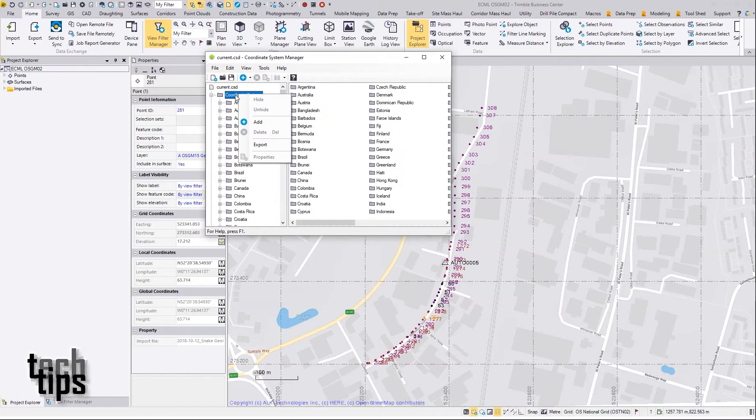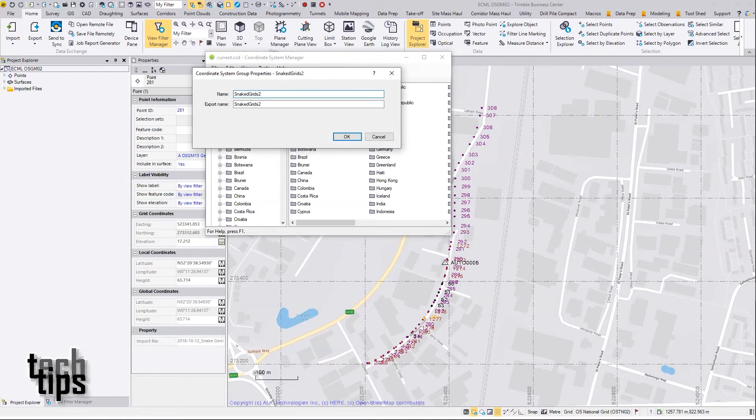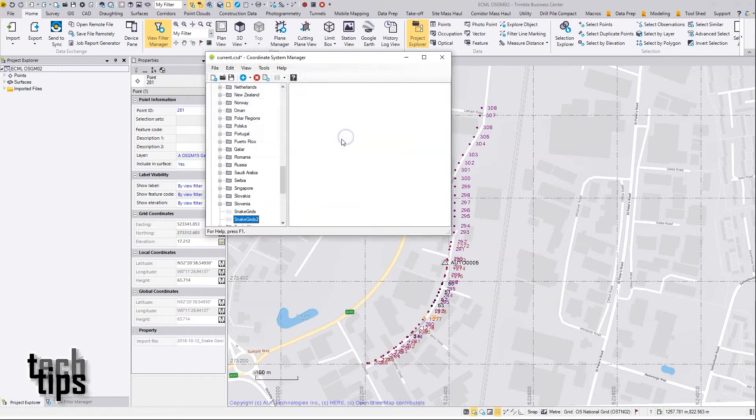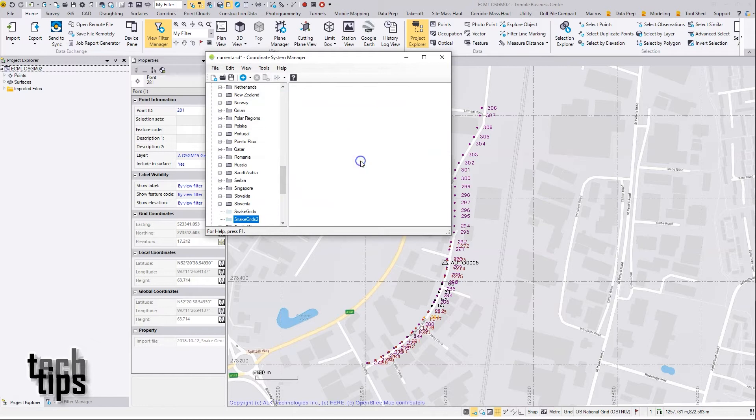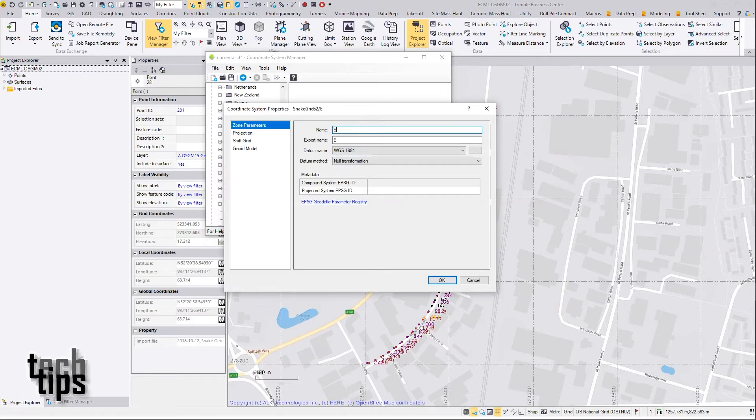So I'm going to right-click on Coordinate Systems and choose Add. In effect, I'm making a new entry here, almost like a new folder called Snake Grids 2. In here I'll right-click again and choose Add once more, and give a name to my new entry for the snake grid.